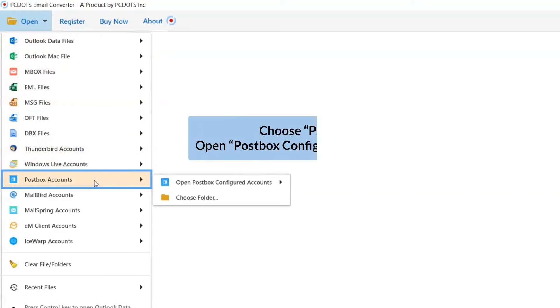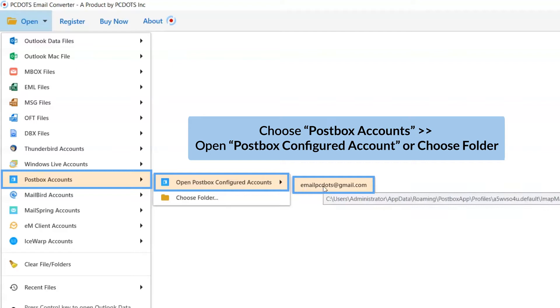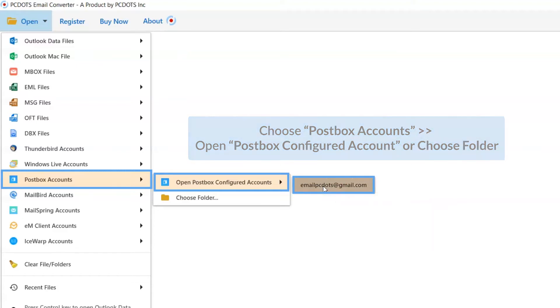If you have PostBox email client configured on the machine, click on Open Configured PostBox option. Otherwise, select Choose from a Folder option. Here, we are continuing with the Configured PostBox Account option.